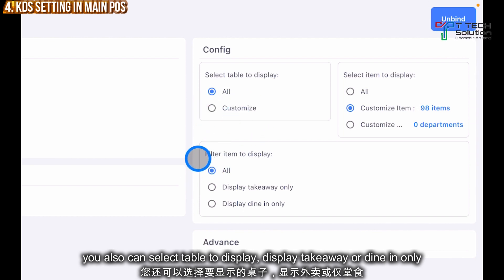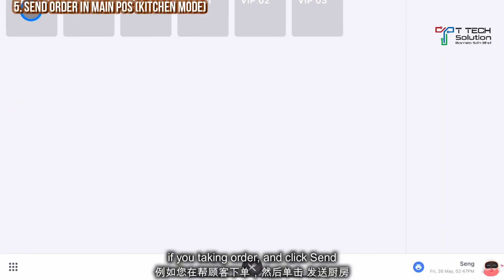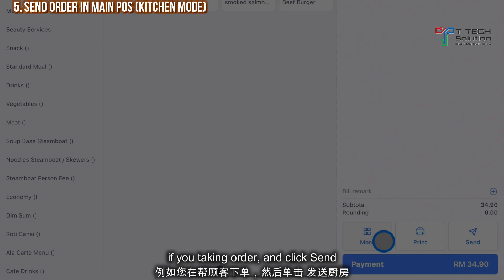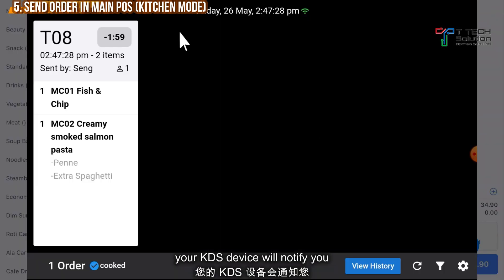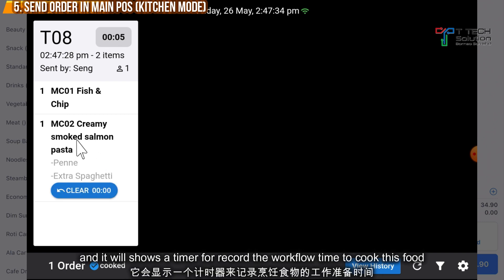You can also select the table to display, or you can filter the item display — either to show only take away or dine in. Then when you are taking an order, just click Send. The kitchen display will then show the order.